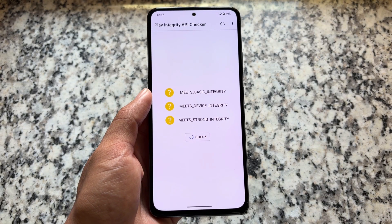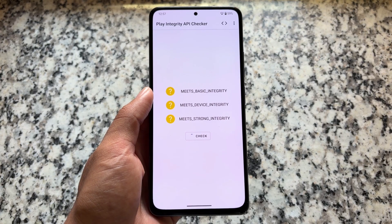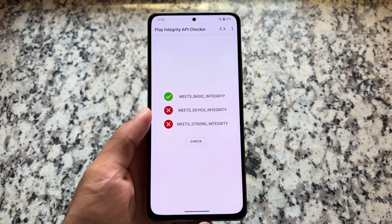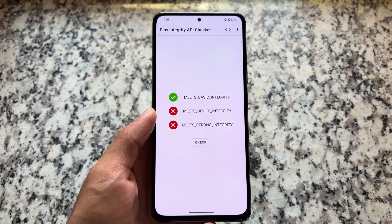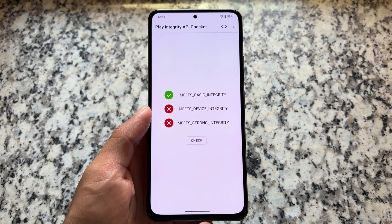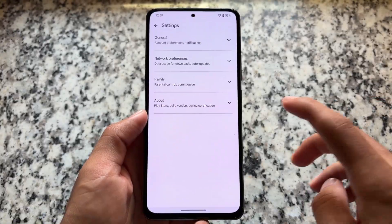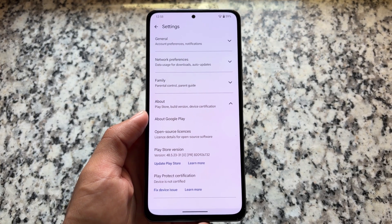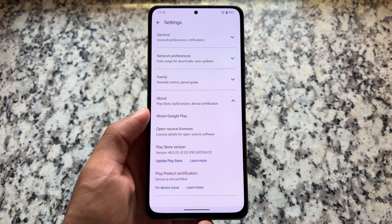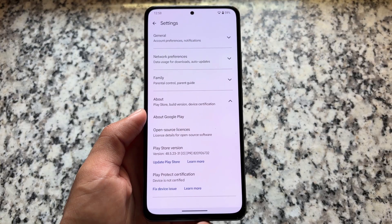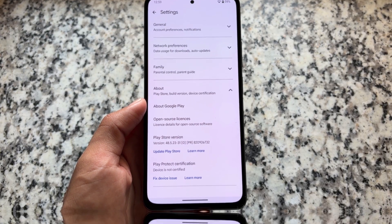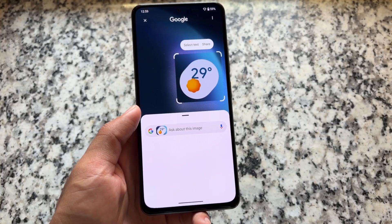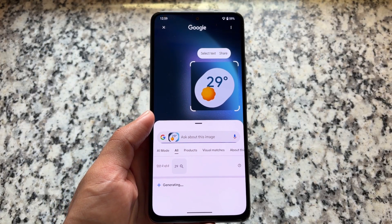What about play integrity? That is also one of the things to consider. In this case I am getting some issues — basic integrity is here, but no device integrity and no strong integrity. If you actually need this, you can easily get that with the help of some Magisk modules and so on, because we do not have integrity pass, which also means we do not have device certification. Keep this thing in mind.